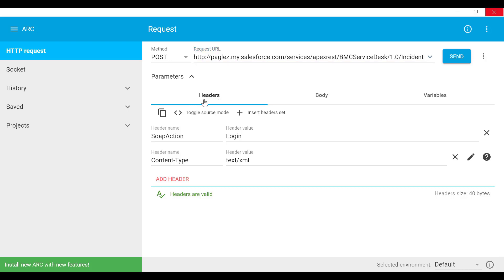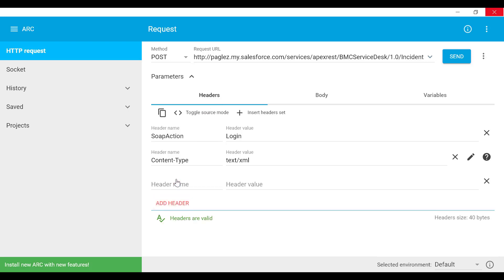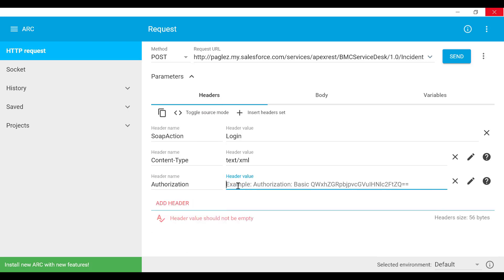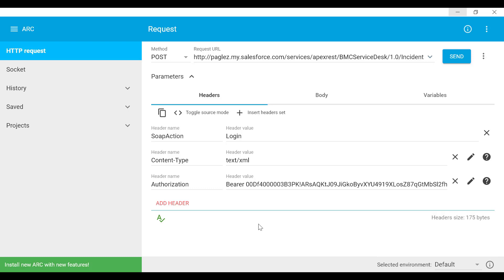Now in the header section, let's add a new one. Header name is Authorization, and type Bearer, space, and the session ID that you got in the previous call.